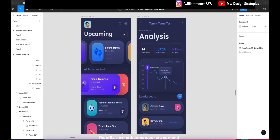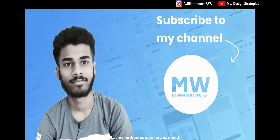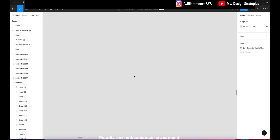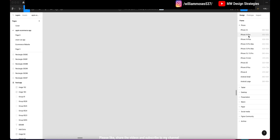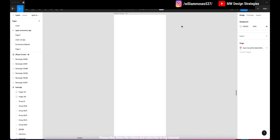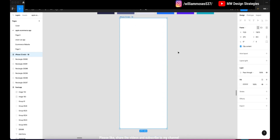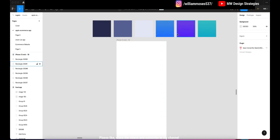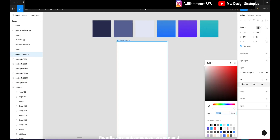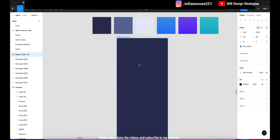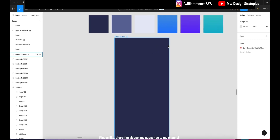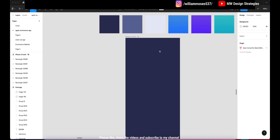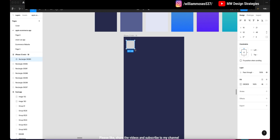First of all, get a new frame for designing this app. The size is 375 by 812. Now you can pick up the color for the background — I already have the color palettes here so you can choose your own. This is the background color for this mobile app. Now we have to get the rectangle and drag it out.